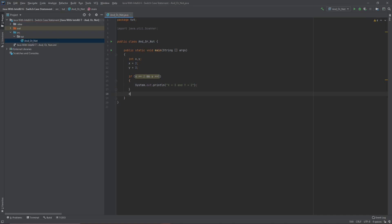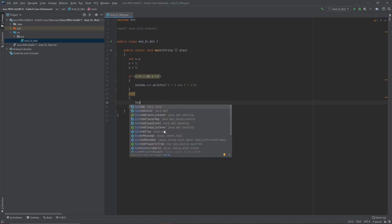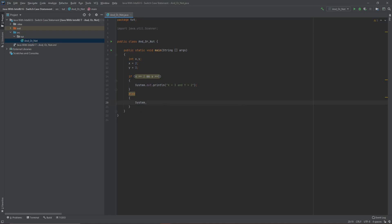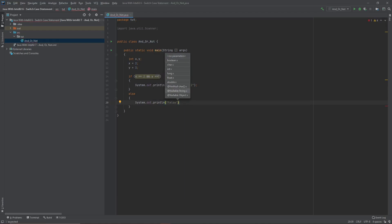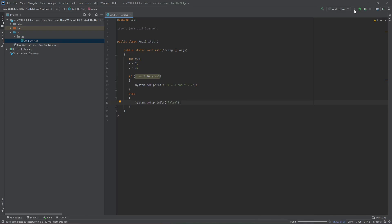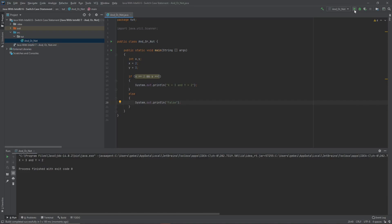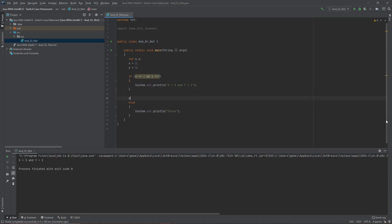Then let's add an else that prints 'false'. Let's run the program — and since x is equal to 2 and y is equal to 3, it printed out 'x equals 3 and y equals 2', as we have expected.